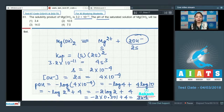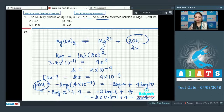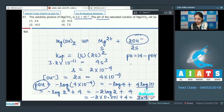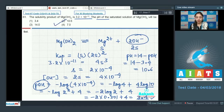Most students mistakenly mark the pH as 3.4, but that is the pOH. Don't make this silly mistake in the examination. pH = 14 − pOH = 14 − 3.4 = 10.6. So option number 2 is the correct answer.